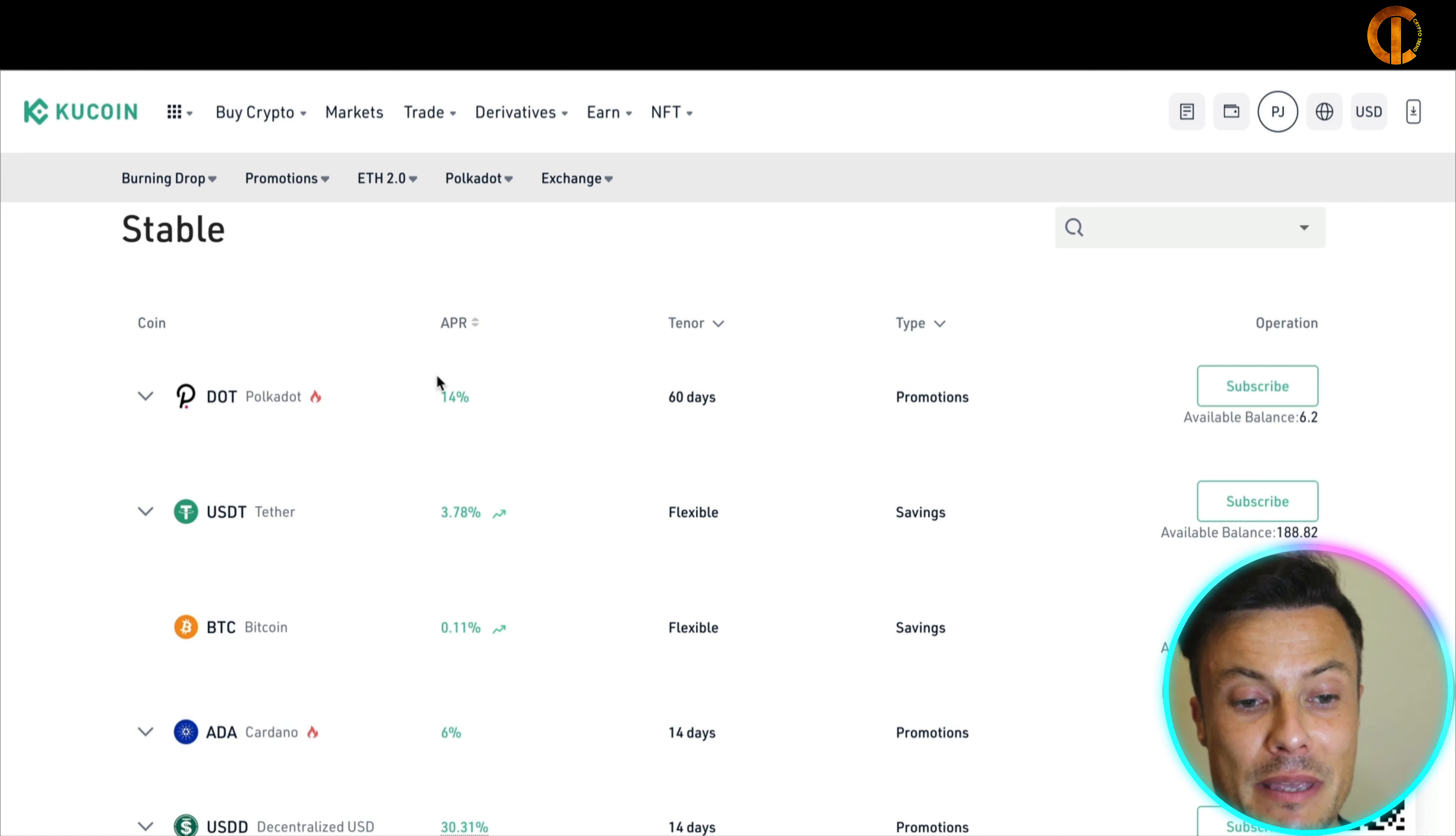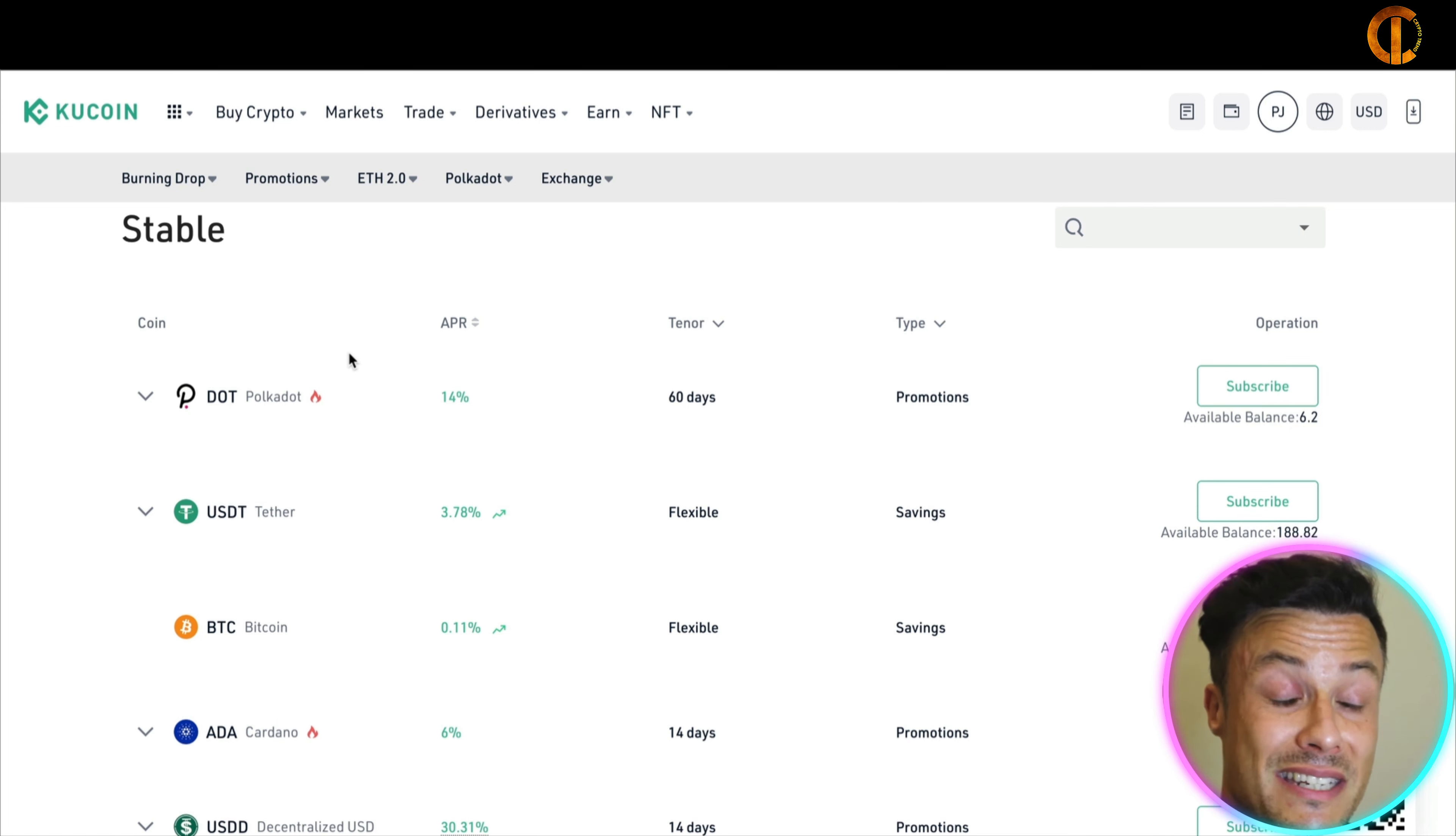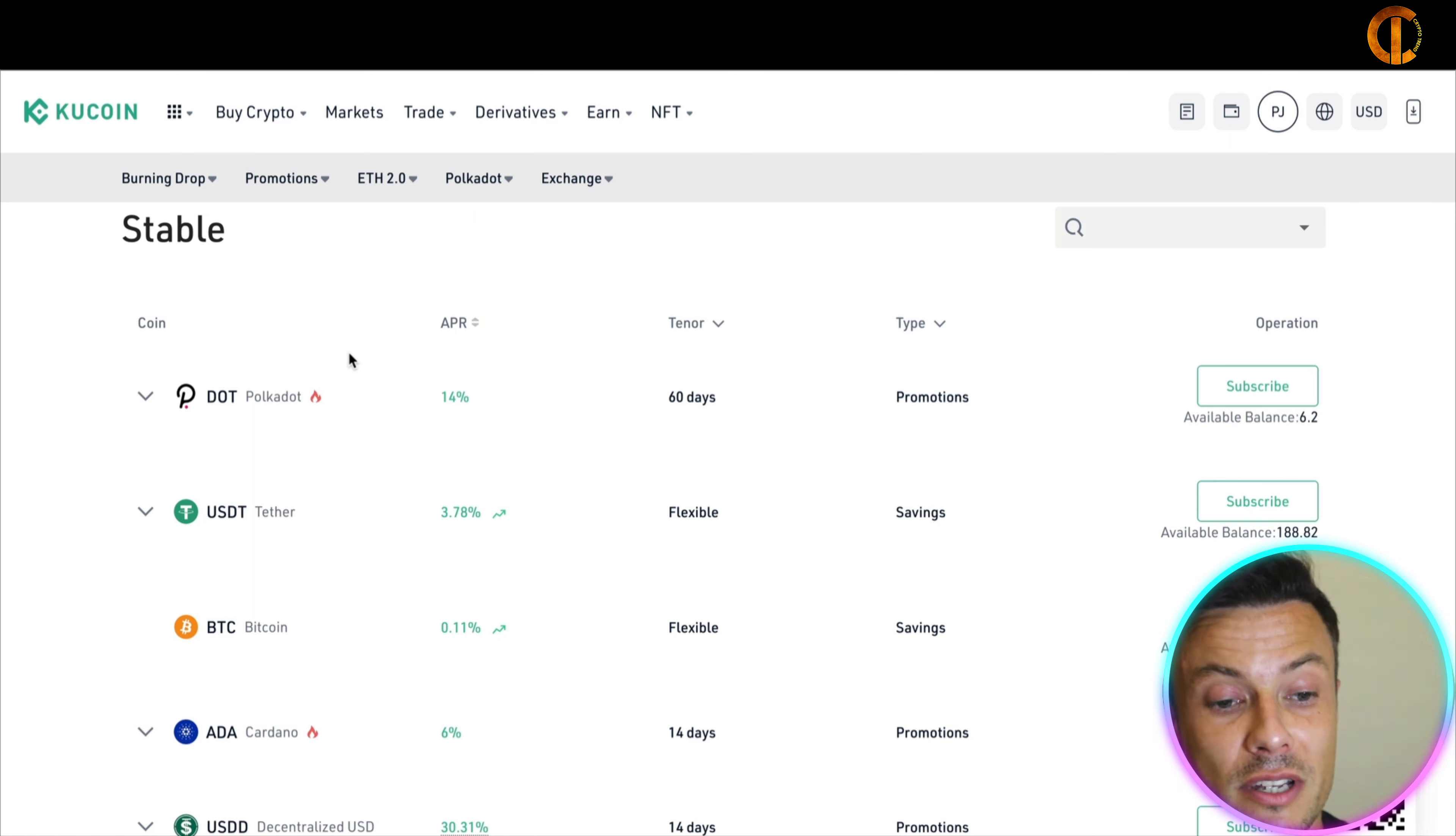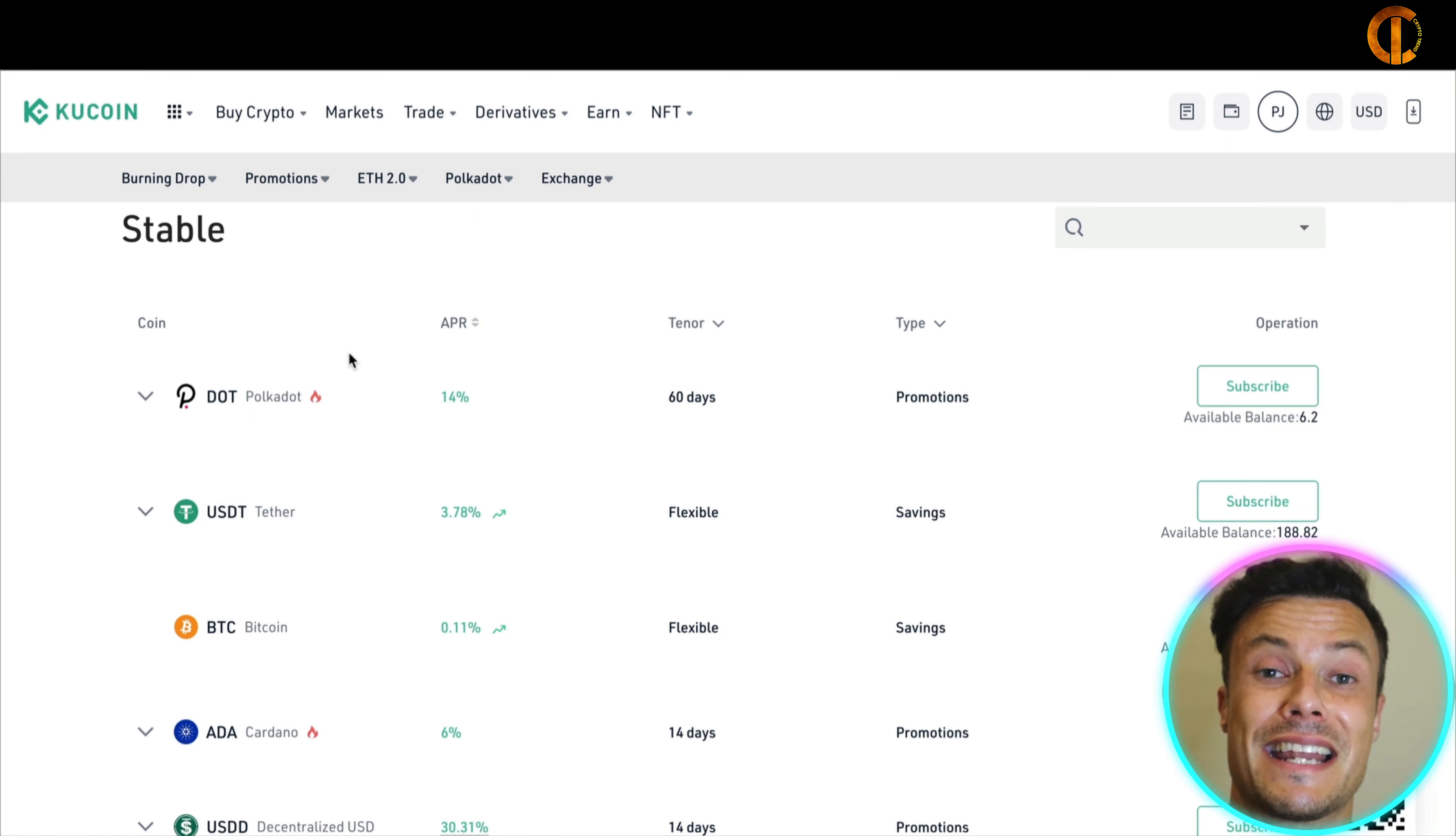First of all, looking here at Polkadot, you see on the left we've got the coins, different coins available, and then the different APR, annual percentage returns. So looking into Polkadot, 14%. For example, if I was to put away a thousand dollars now, in one year it's going to be worth one thousand one hundred and forty dollars.